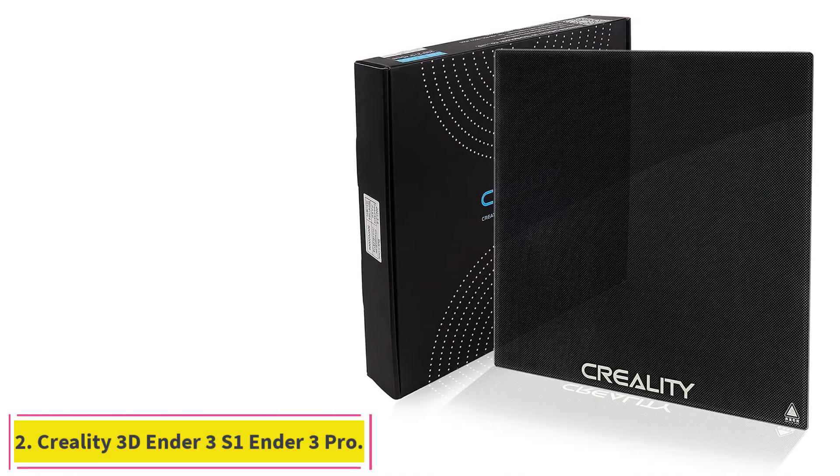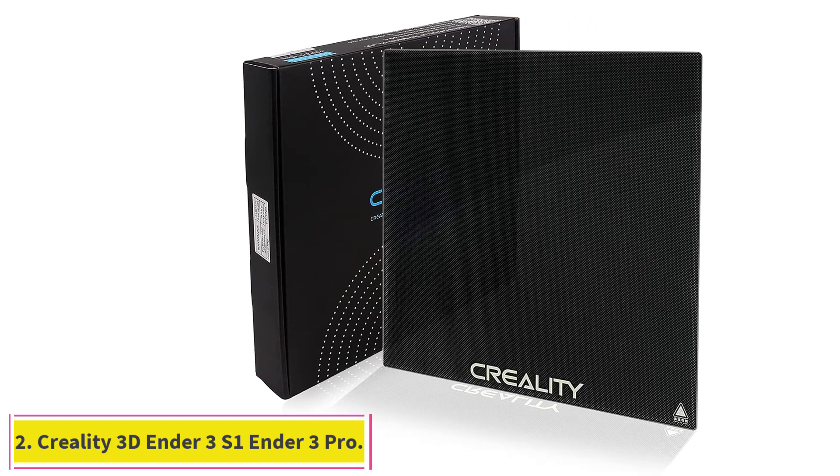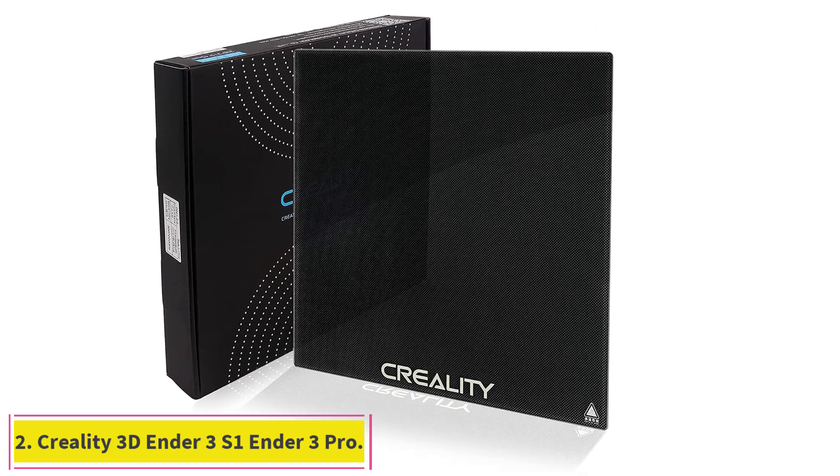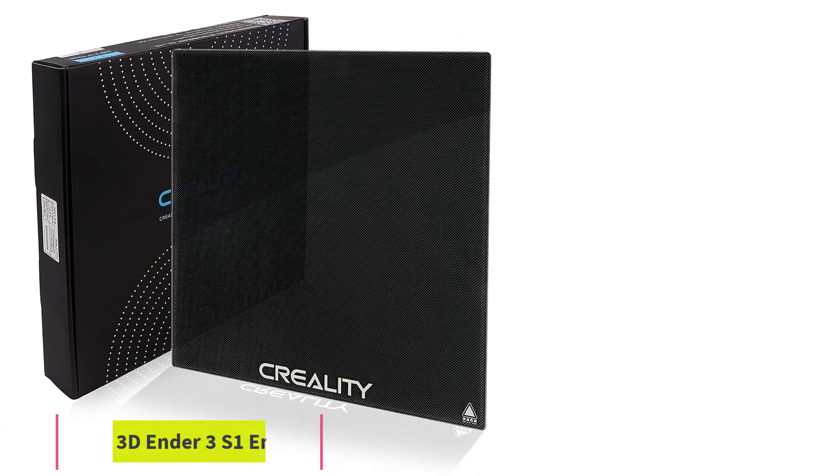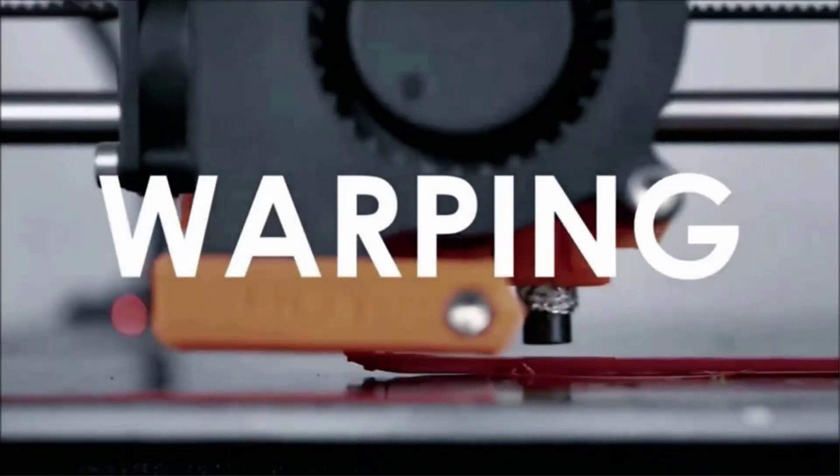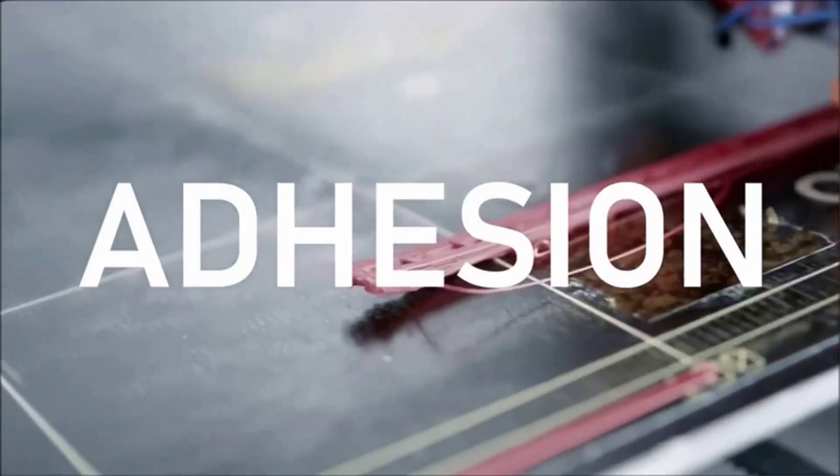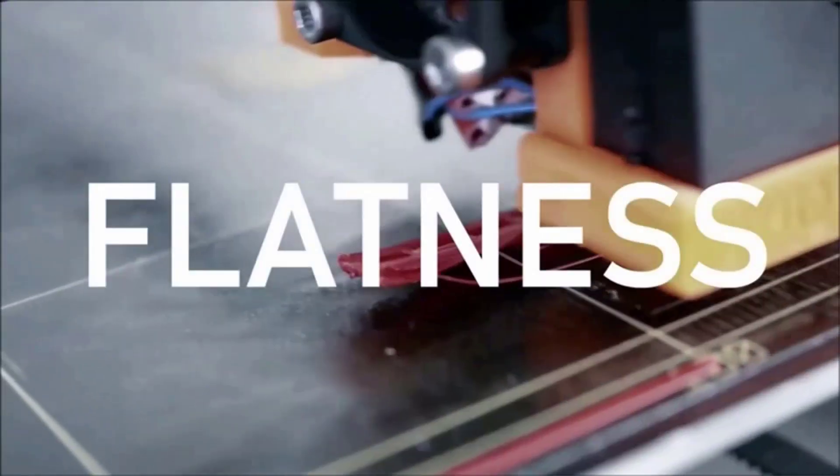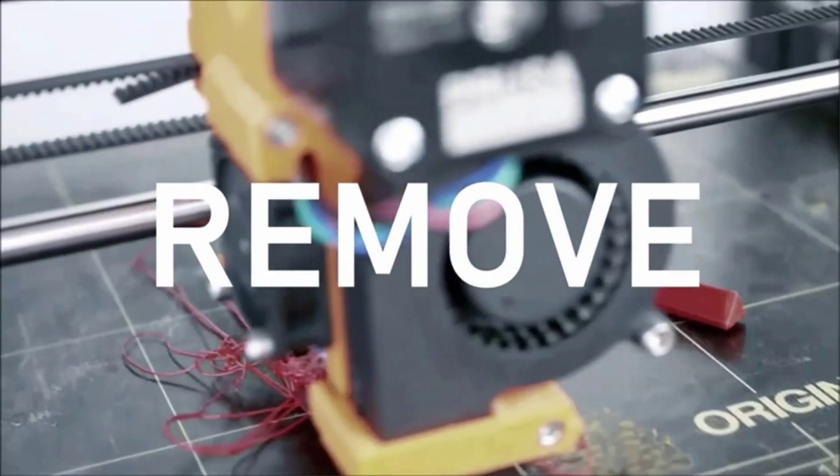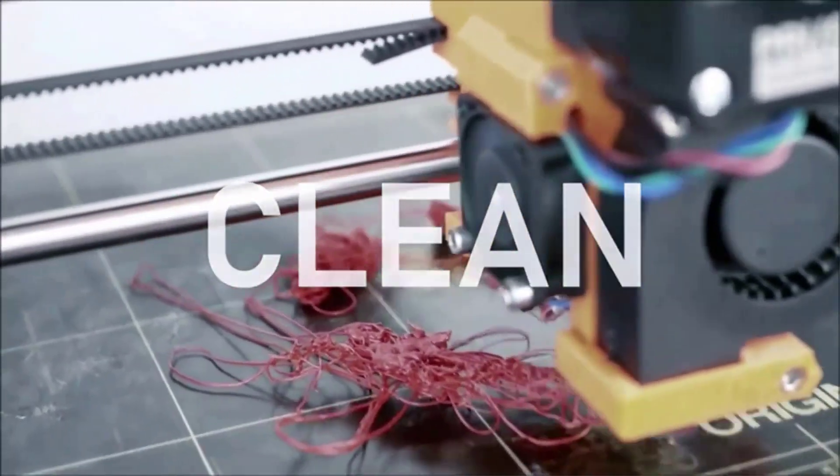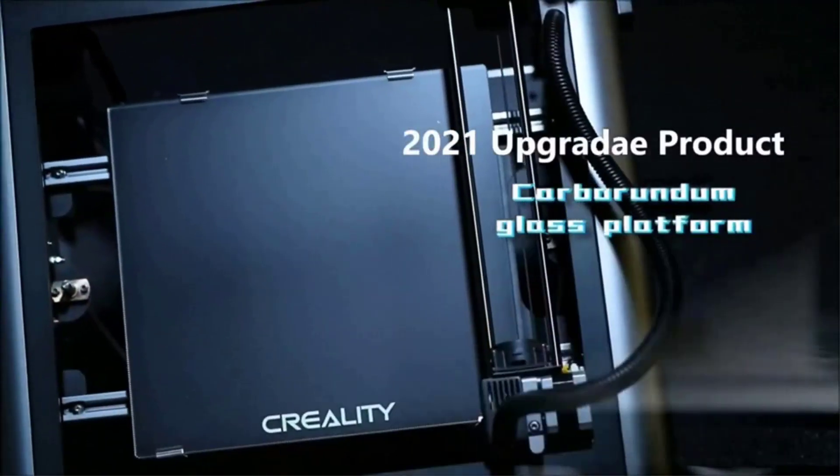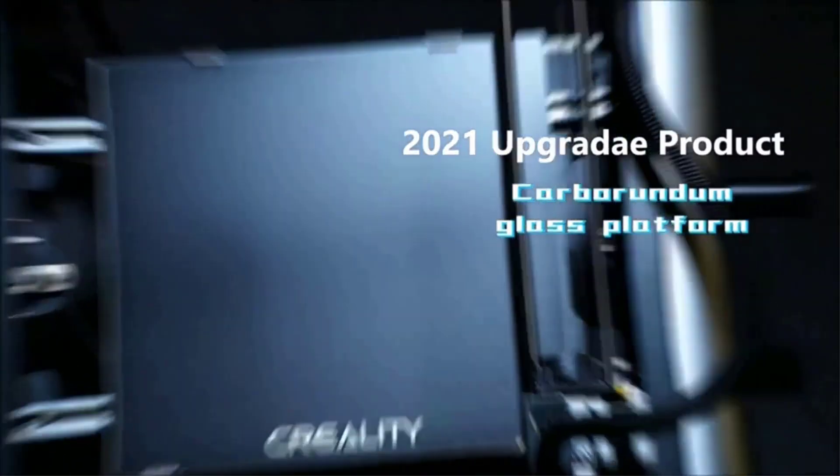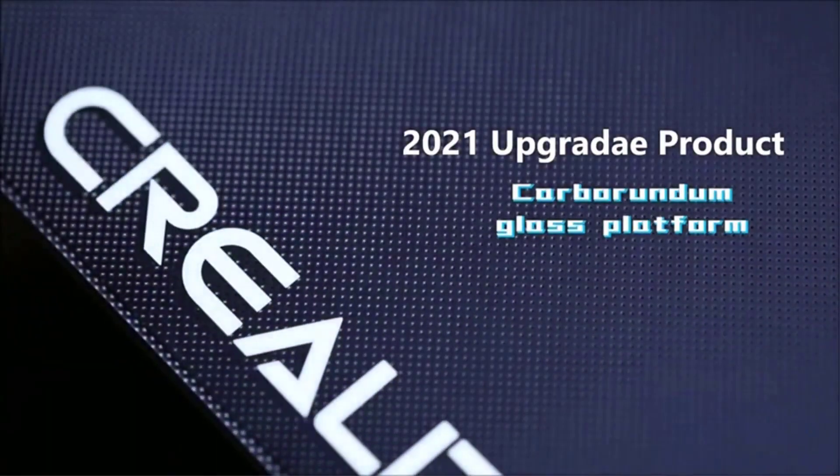At number 2: Creality 3D Ender 3 S1 Ender 3 Pro. The tempered glass build plate is a glass build surface that helps with better bed adhesion of 3D prints and gives the bottom layers a smooth and glossy finish. While the Ender 5 Plus comes with a textured glass bed by default, the 5 and 5 Pro do not.